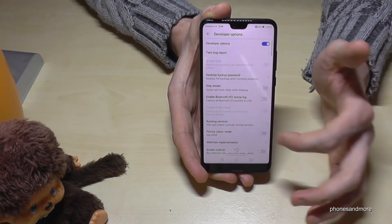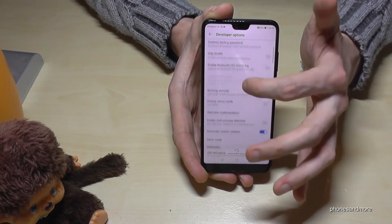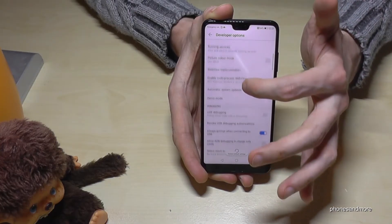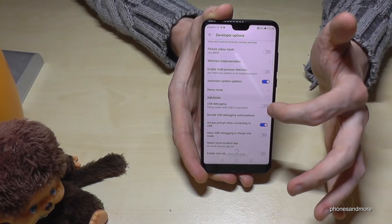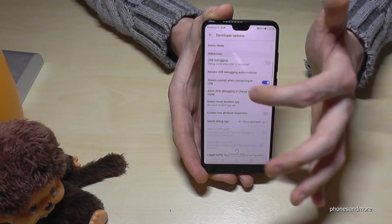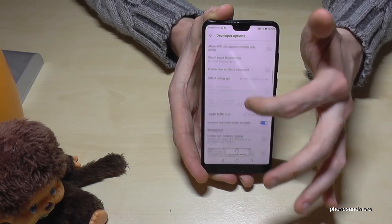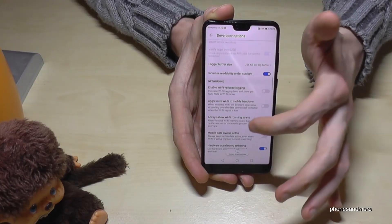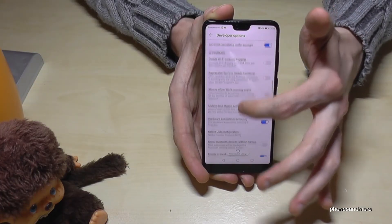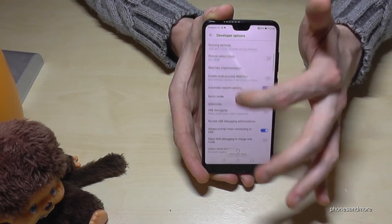Tap it and you are now able to enable USB debugging, the stay awake mode, and so on. There are also other options available for developers.